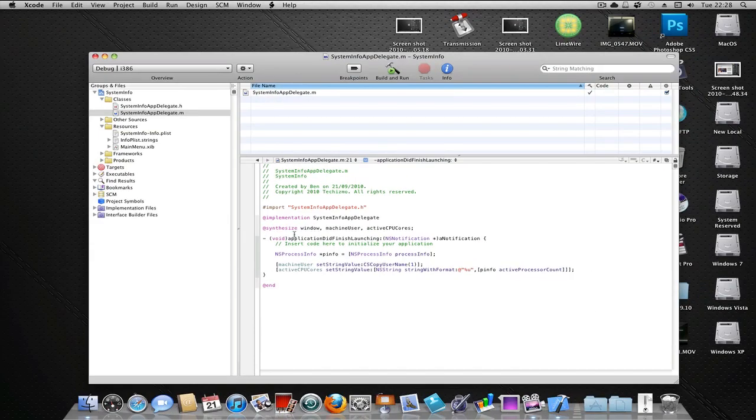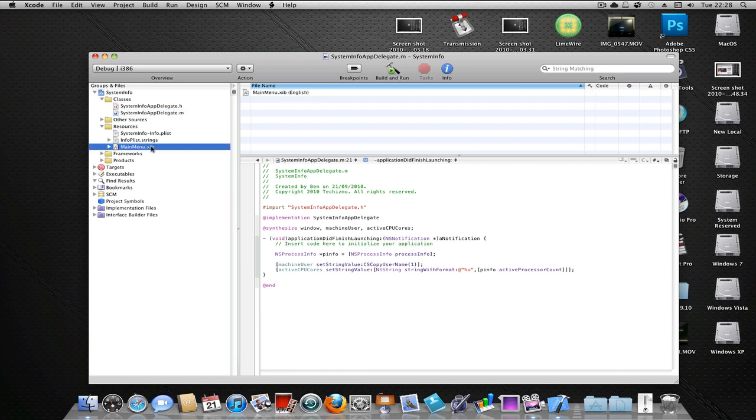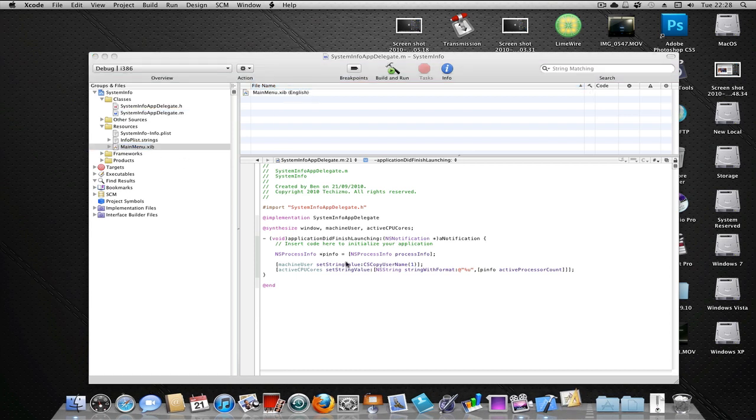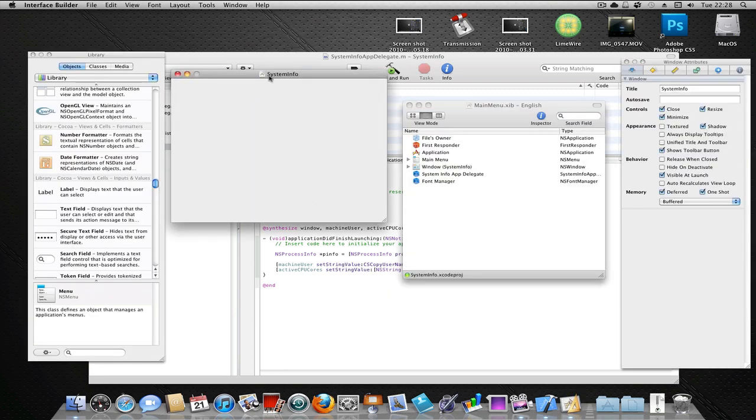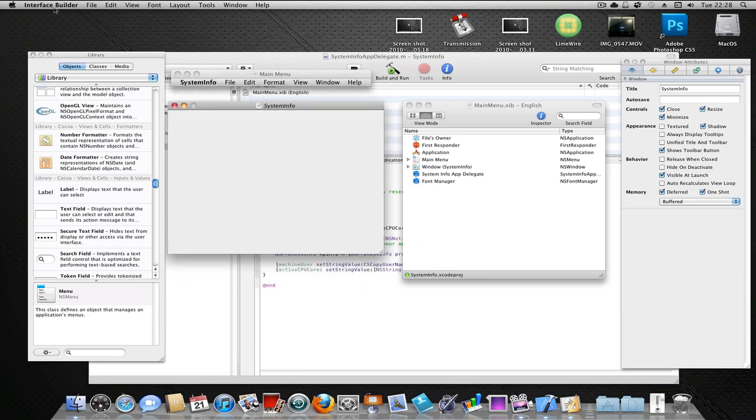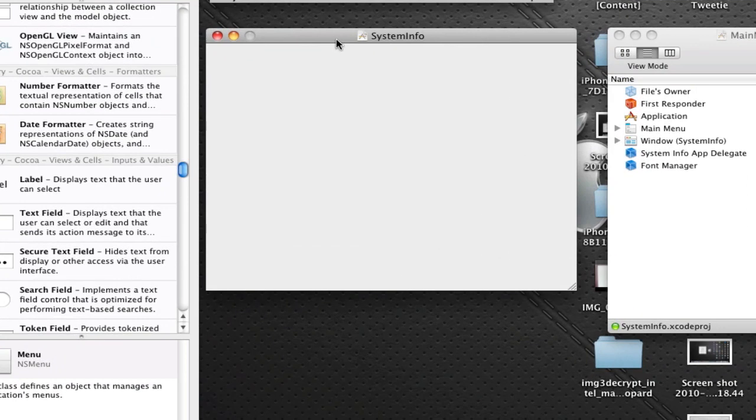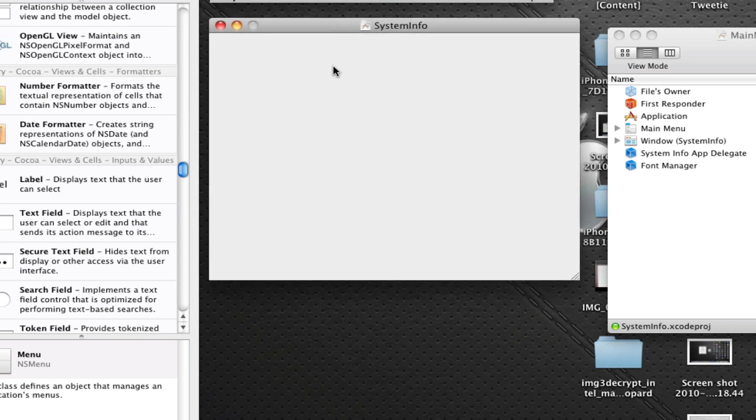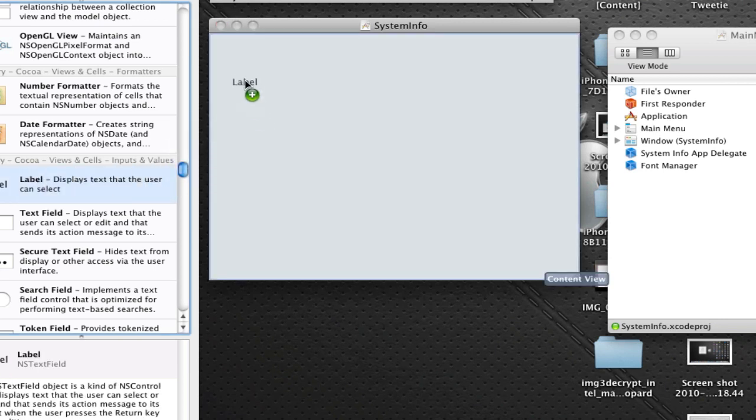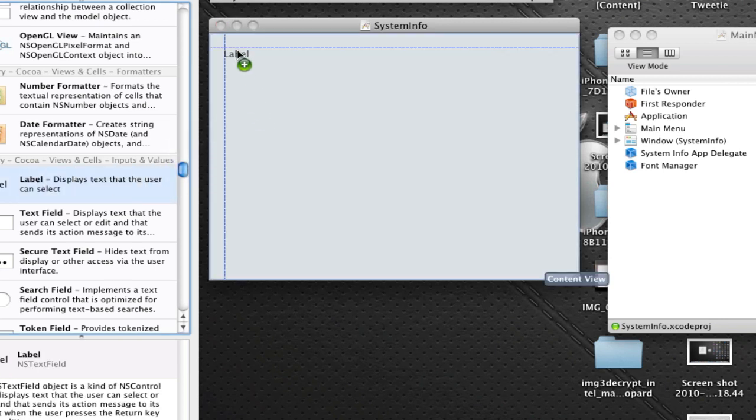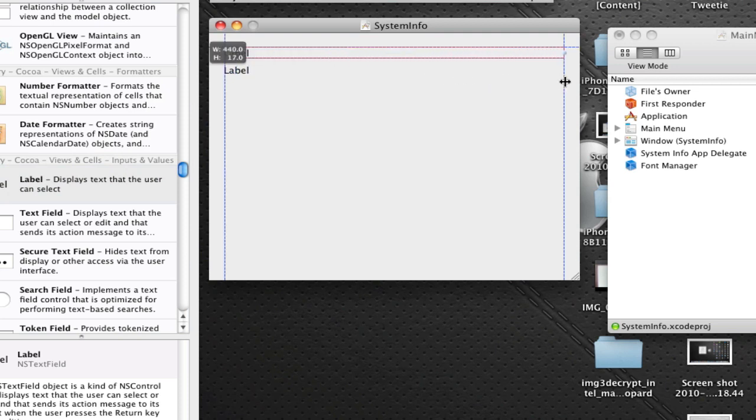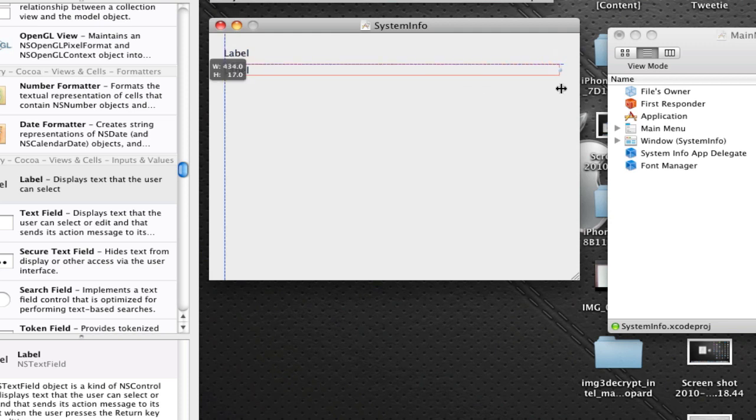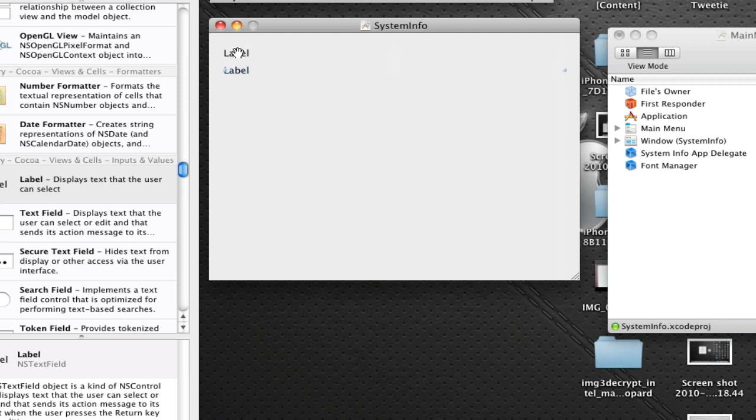Now we've got those sorted, the implementation file and the header file. Now let's create a simple interface in the interface builder. Let's open up MainMenu.xib. There we go. I'm just going to hide others. Here we've got the main application window. What we do is copy over two labels. Put one there and then put one underneath it. Now let's expand these labels to the UI guideline. I'm going to call this top one Machine User, and underneath Active CPU Cores.